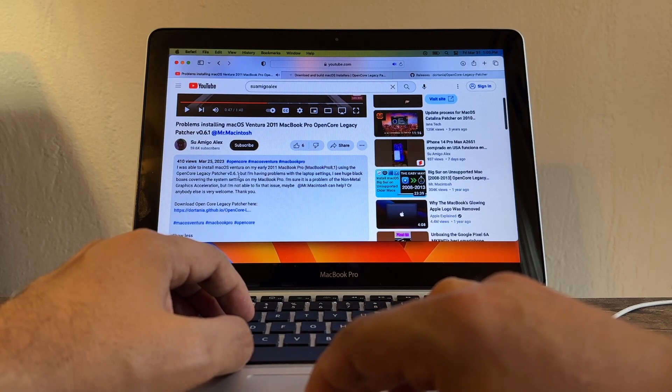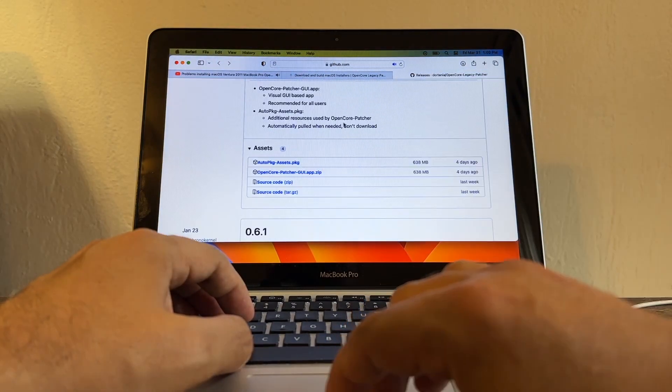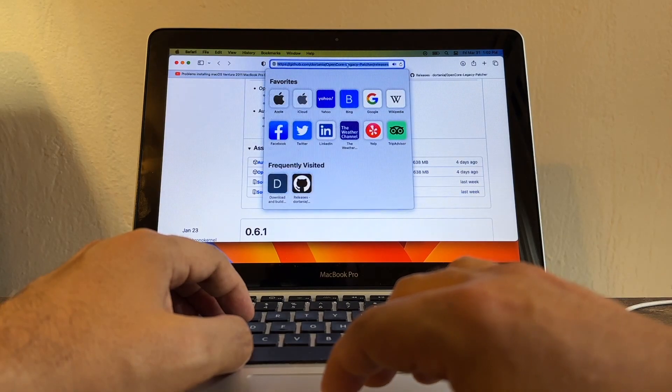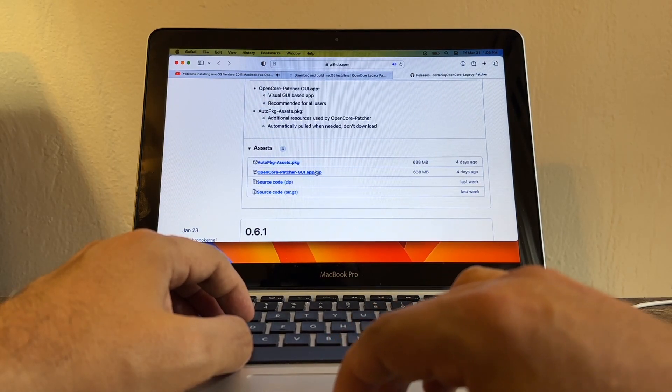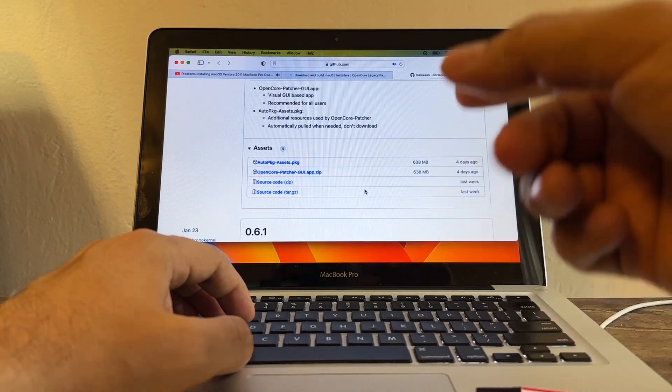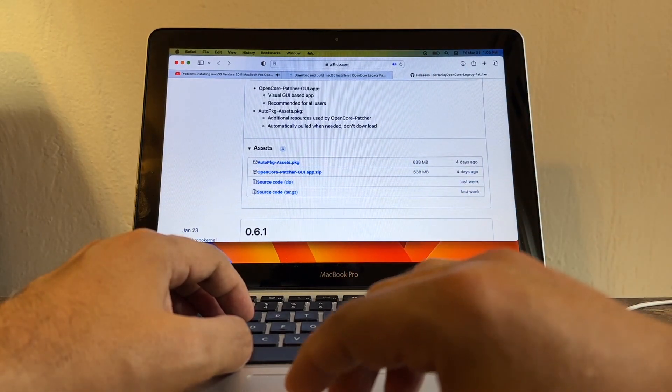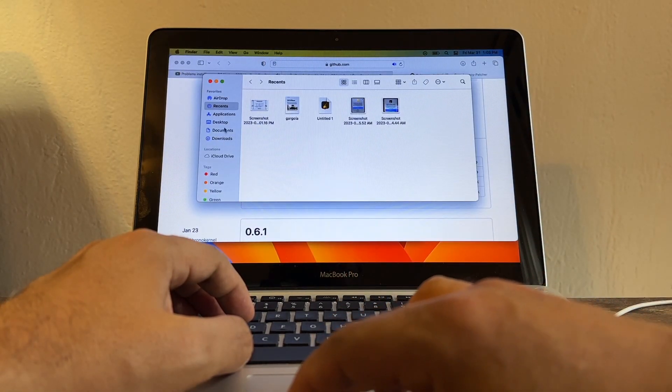It's very easy to do the update. You just have to download it from GitHub - I'm going to put a link in the description. This is the file, the OpenCore zip file. Once you download it, you're going to move it to the Application folder.